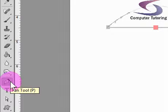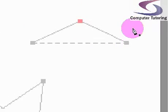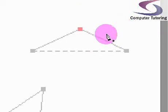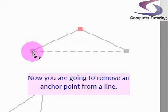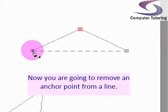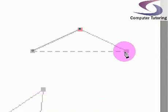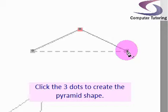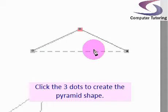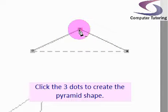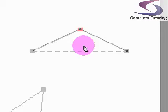Now let's do it the other way around to remove a point. Click once, twice, three times to create our pyramid shape. But this peak of the pyramid, we don't want that anymore.